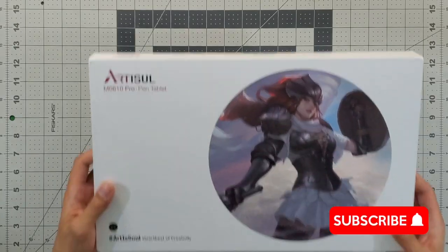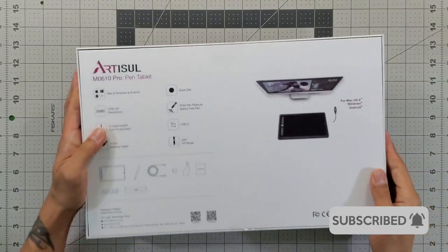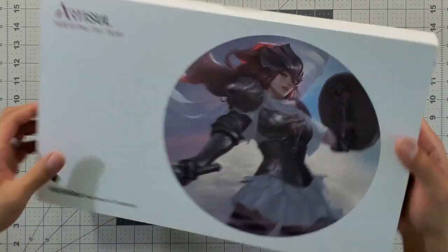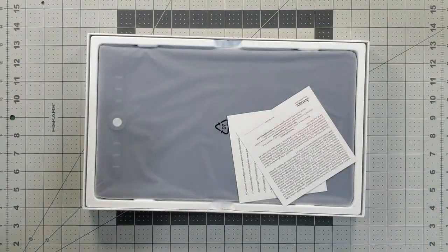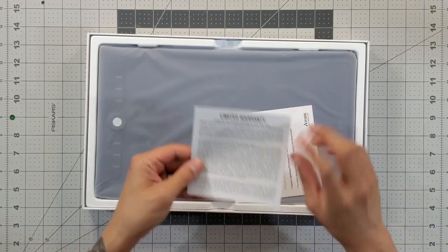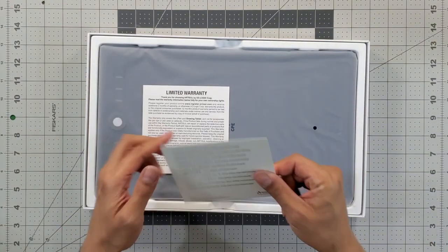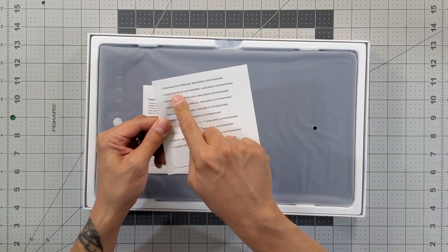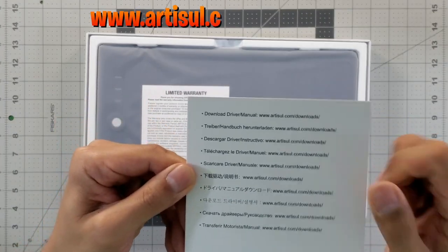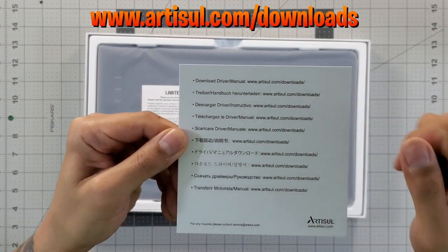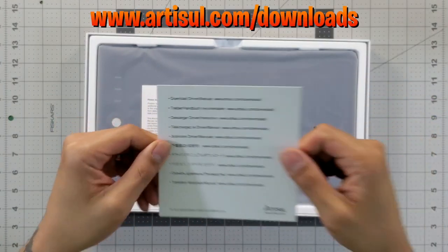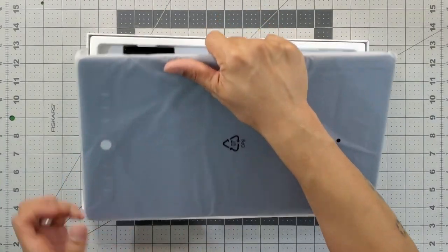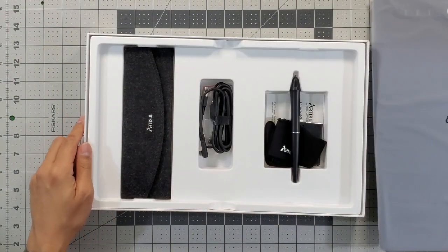Here is the packaging that the tablet comes in. On the back it's got some details. We have some limited warranty paperwork here and we have the download driver manual website, so we're gonna be checking that out here shortly. Here is the tablet itself, let's put that to the side for now.